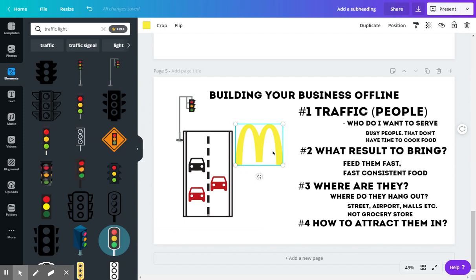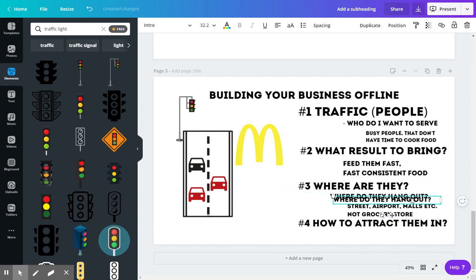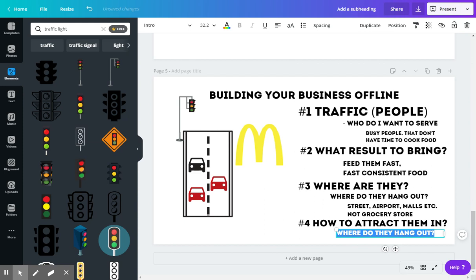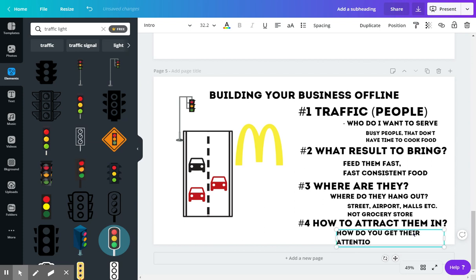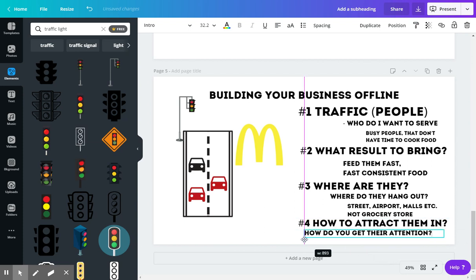Some homeless people do a much better job attracting people or getting attention to get your attention, basically. So I'm going to put this here—how do you attract them or how do you get their attention? So what does McDonald's do to get their attention?